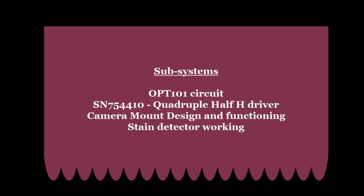Various subsystems we are going to discuss are OPT-101 circuit and motor driver circuit, camera mount designing and functioning and finally stain detection algorithm working principle.